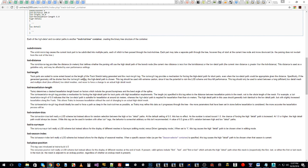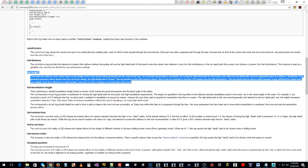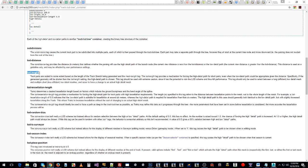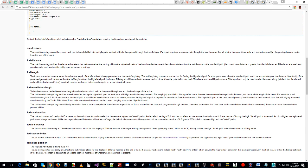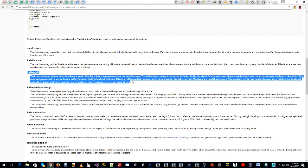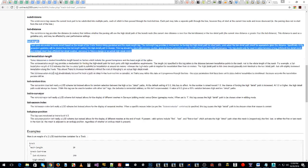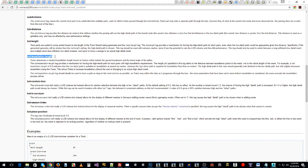The LOD length tag provides a mechanism for forcing the high detail path for short parts even when the low detail path would be appropriate. Specifically, if the generated geometry would be shorter than the LOD length setting, the high detail path is chosen. So if you set LOD length to two meters, even if the low detail path is appropriate, it's going to use the high detail container all the time and never go low detail — which can kill performance. It's useful in procedural track for ensuring single sleepers appear on short segments, but if you're not sure, best not to use it.